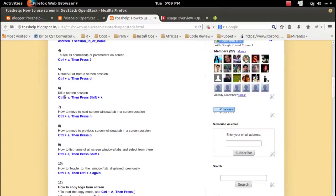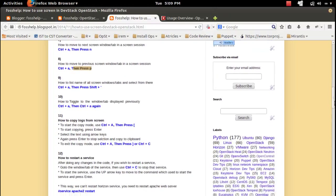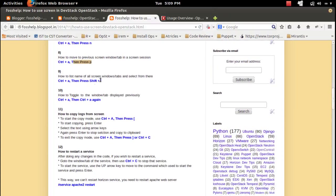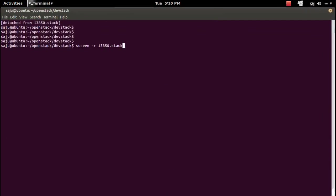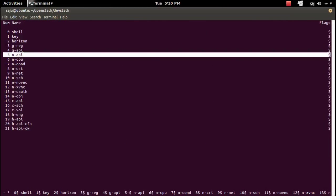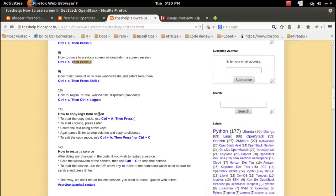If you want to kill a screen session you can use Ctrl+A Shift+K. As already explained, you can go to the next tab and previous tab using Ctrl+A n and Ctrl+A b. If you want to list the names of all screen tabs you can use Ctrl+A double-quote. To toggle between tabs, use Ctrl+A Ctrl+A.